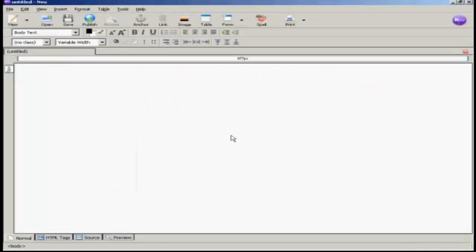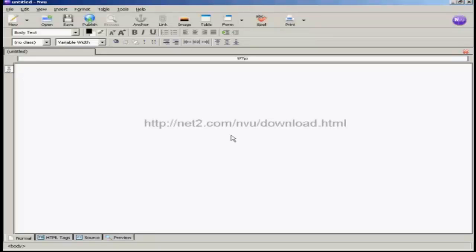I'm going to use a software program called NVU for this demonstration. This is a free HTML editor which you can download from this website here.